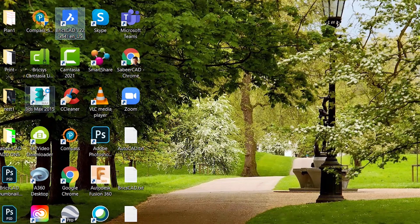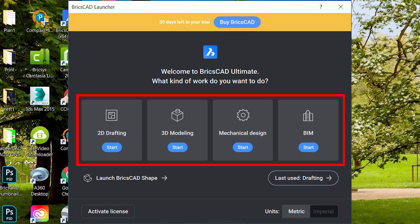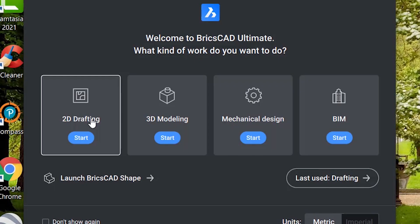Now I'll launch the BricsCAD software. You will see a 30-day trial banner on top with the link to buy BricsCAD. You can also instantly activate the software if you have a BricsCAD license key. You can choose 2D drafting, 3D modeling, mechanical design, or BIM depending upon the kind of work.